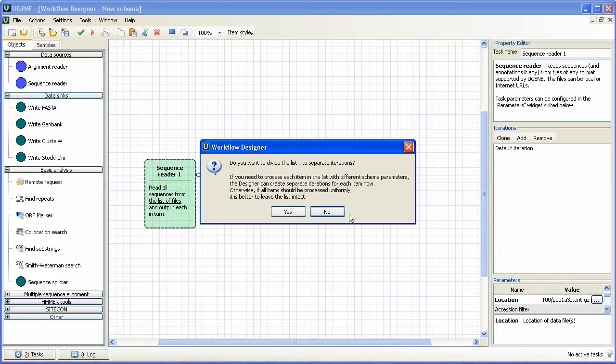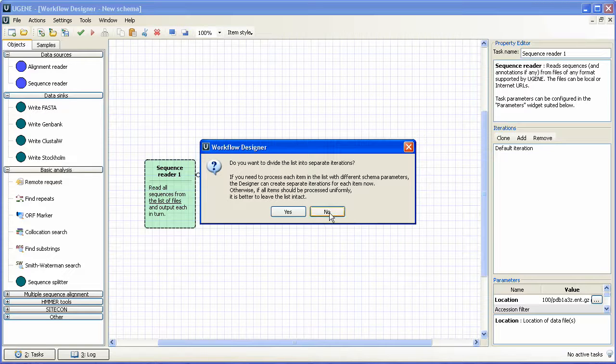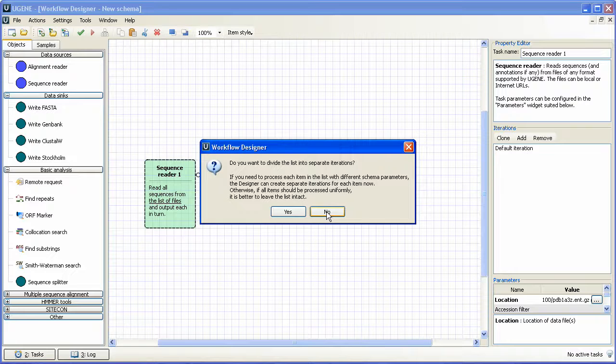Workflow Designer asks us if we want to divide the list of PDB files into separate iterations. Iterations are used to customize settings for every element. We answer no, since we would like to process all the elements uniformly.